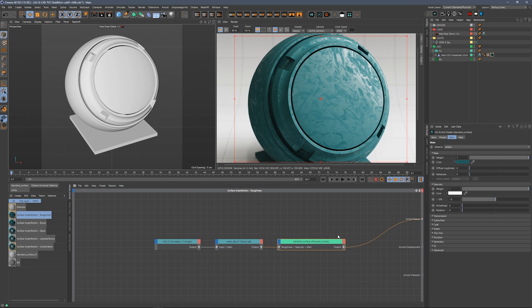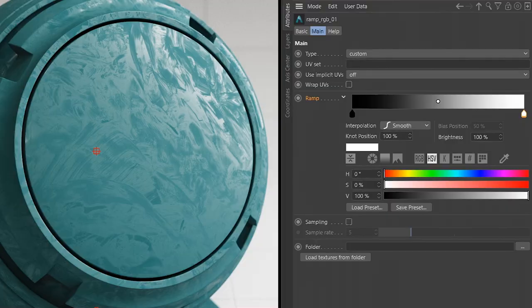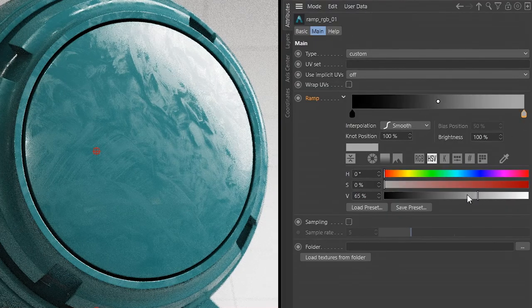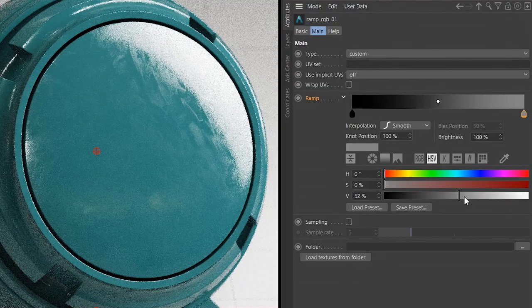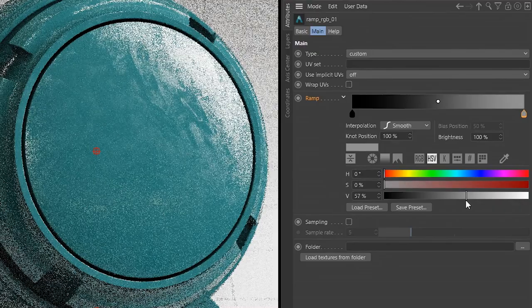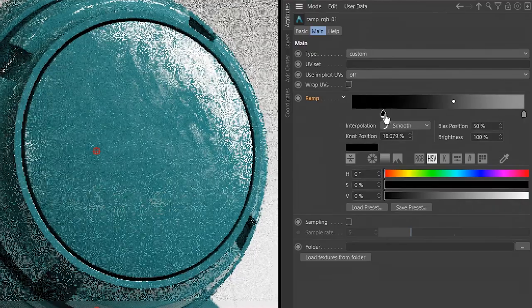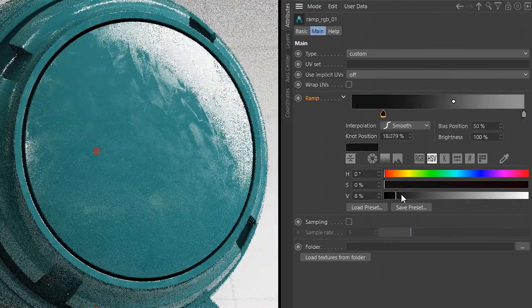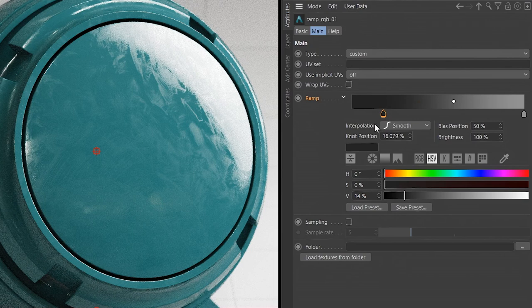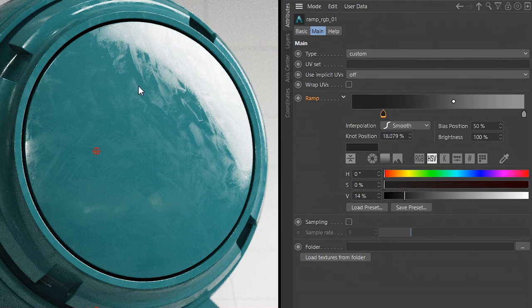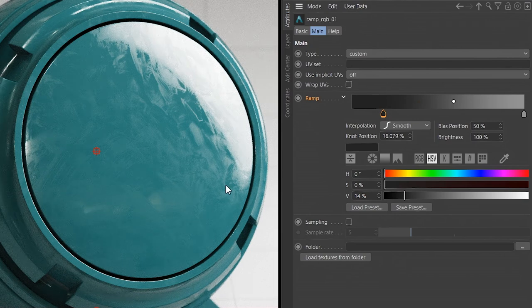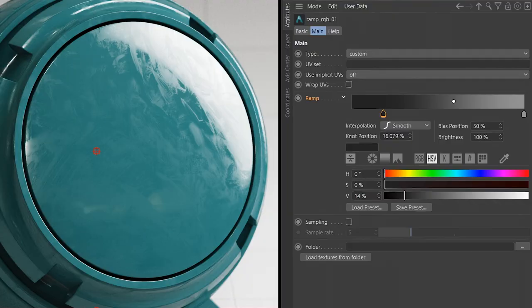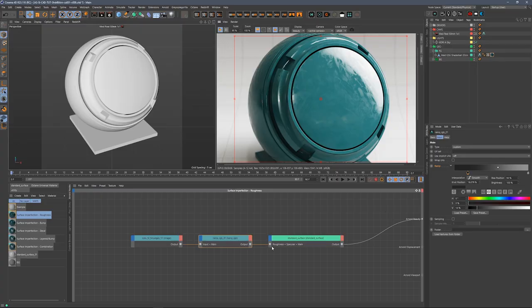And then we're remapping those values so that they're not completely rough. Because if we left those at default from zero to one, and we look at that material, it's way, way, way too rough. So that's remapping and piping this into the roughness of the spec of this material. And it is going to be way, way, way too rough. So we need to grab that ramp and grab that white and just kind of bring it down to a more manageable level. And we might even clamp this black and maybe we don't want it to be completely black because we don't want the shiniest parts of this material to be completely shiny.